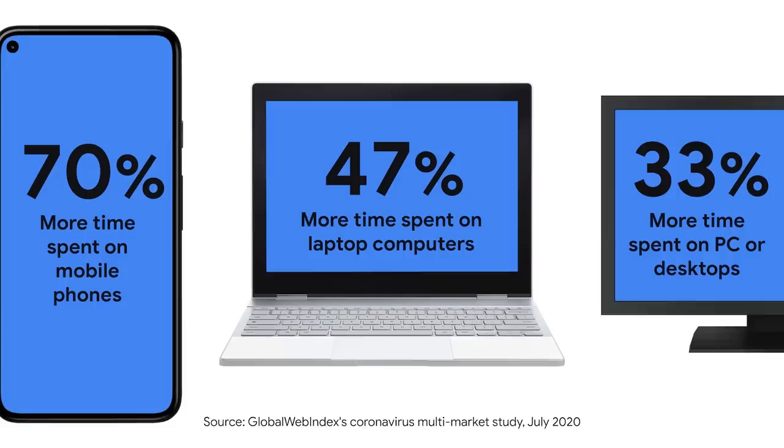The web has become a high-performance, general purpose computing platform used by billions of people all across the globe. And the web's growth has accelerated in the last year.